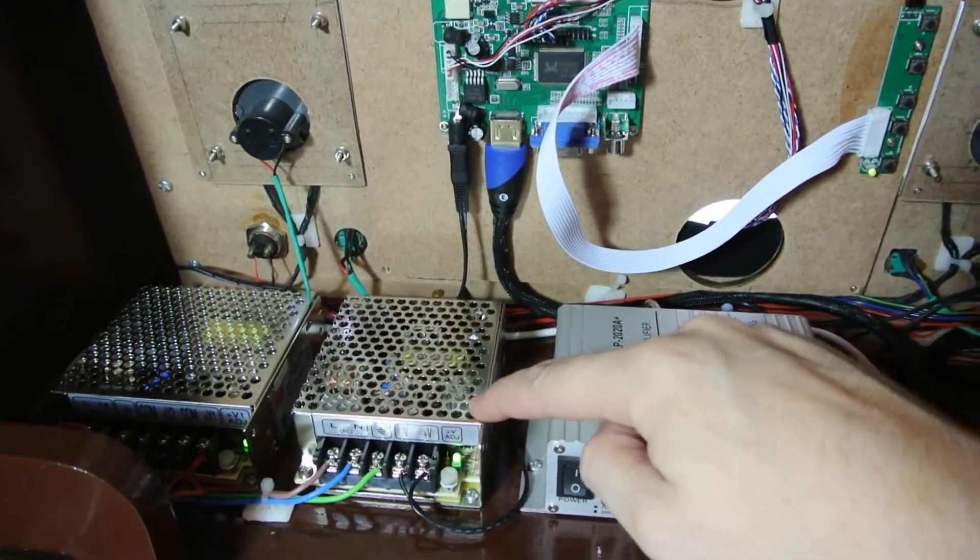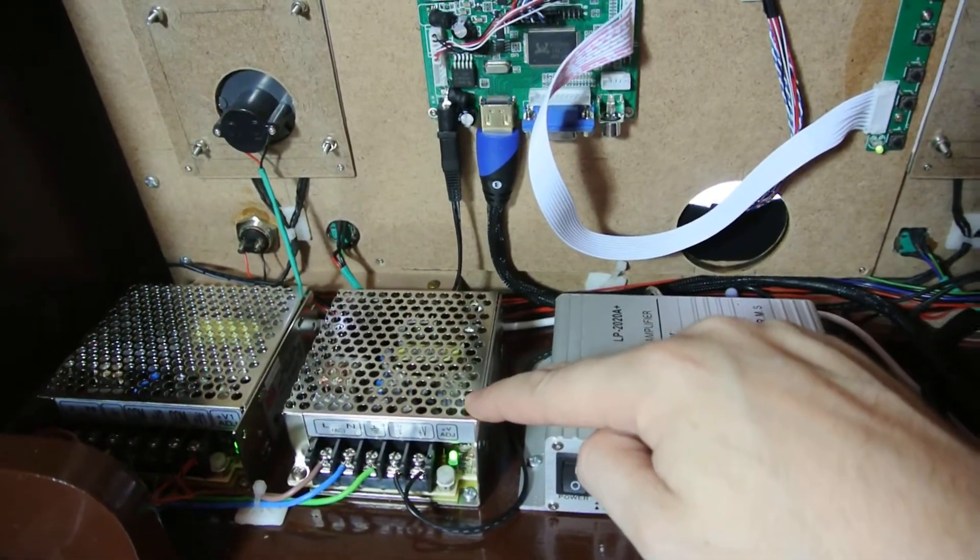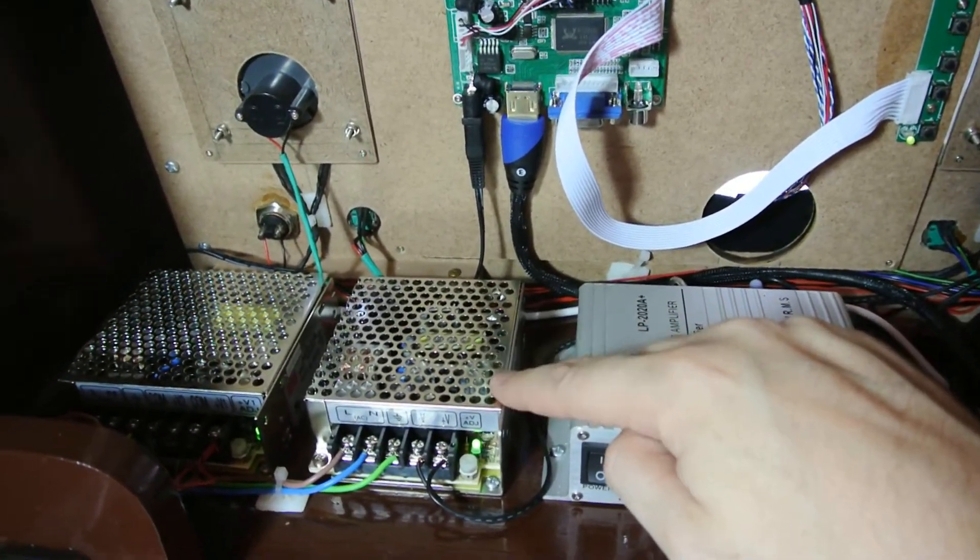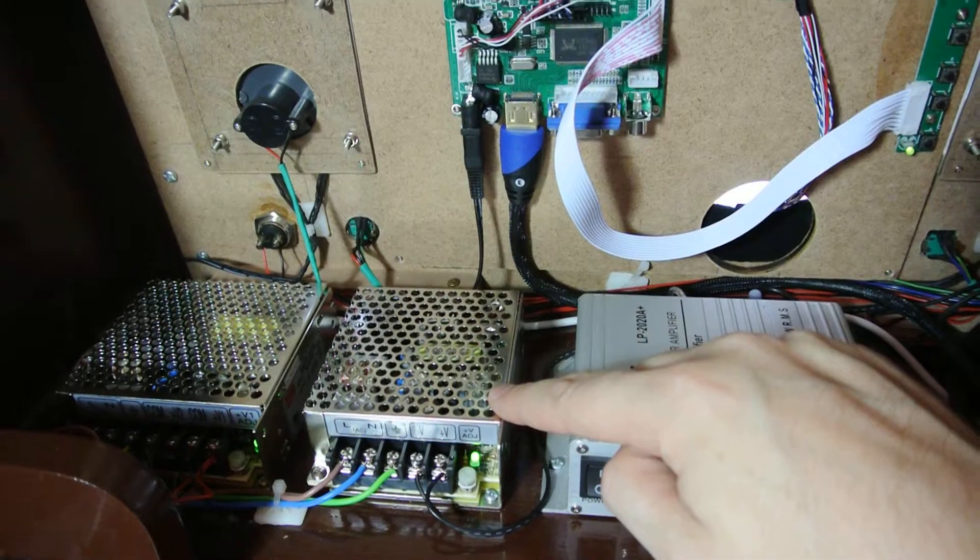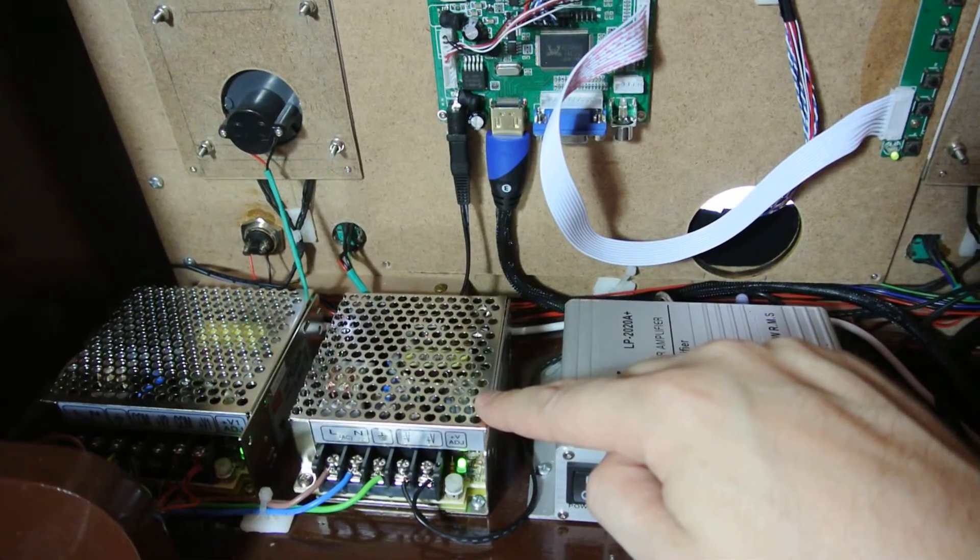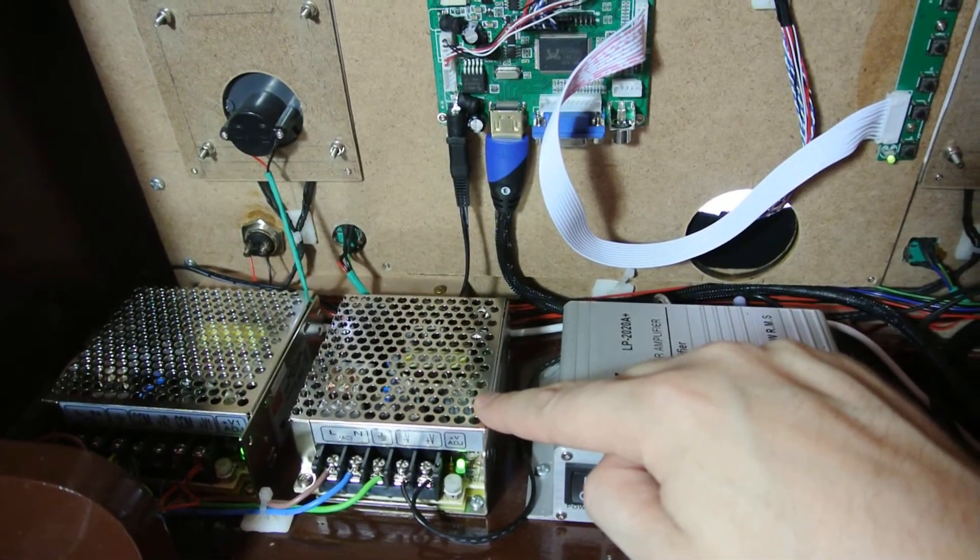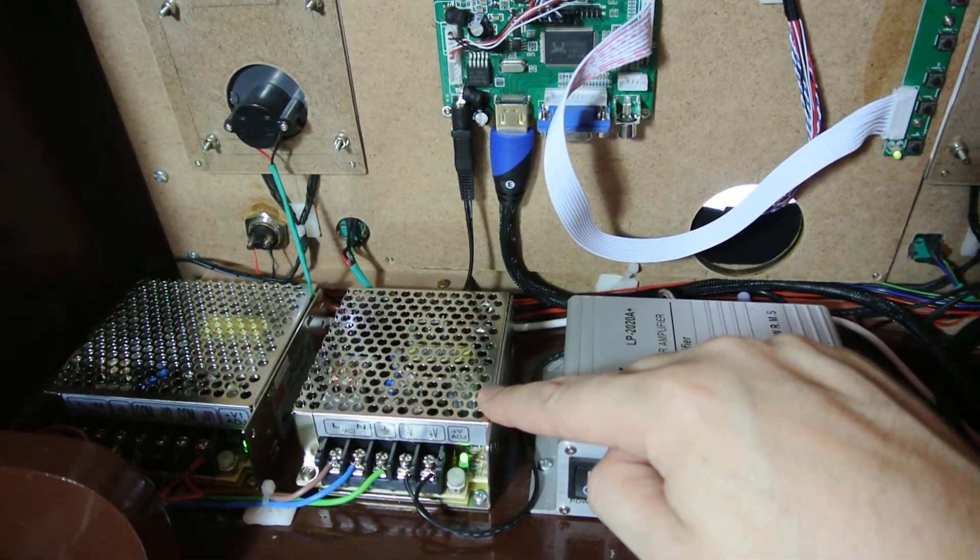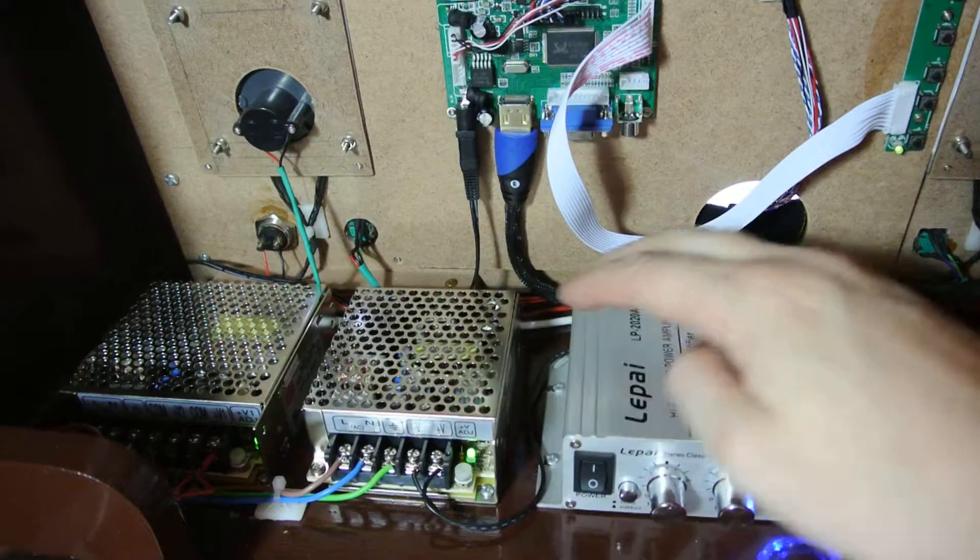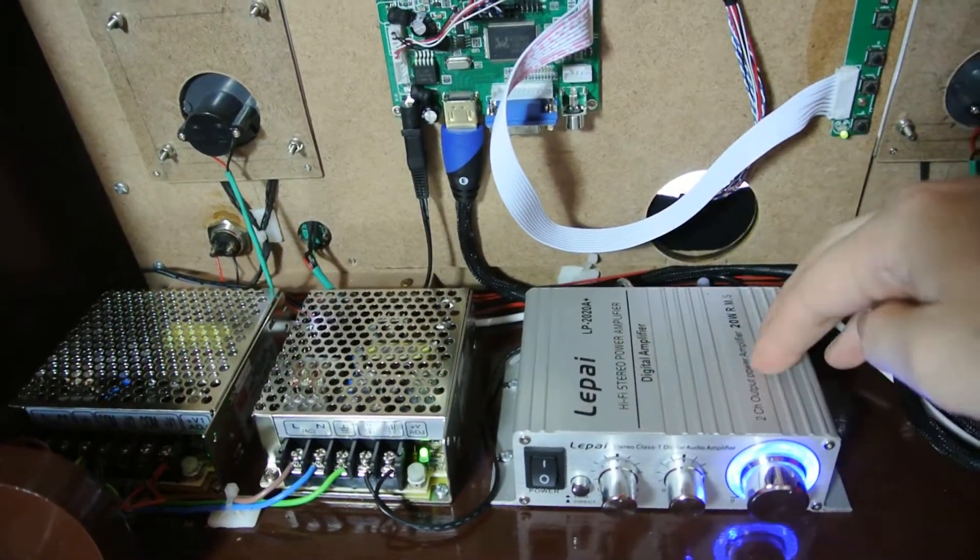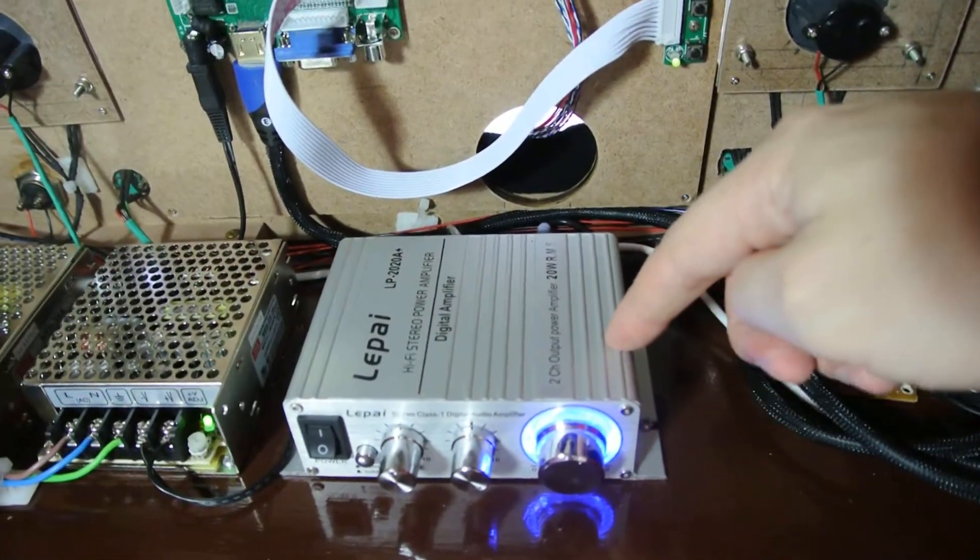This one is a 12 volt at, I think it was 3 amps, and it controls the Lapai amplifier.